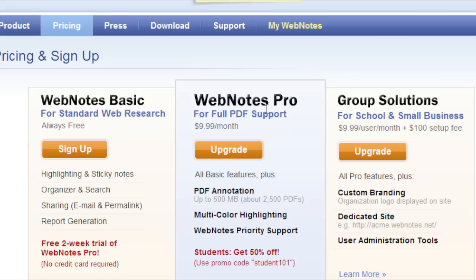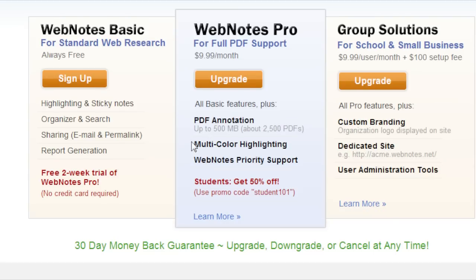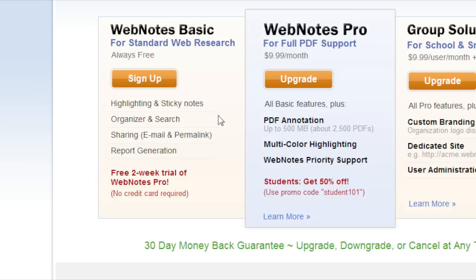When you upgrade to the pro version, you get the PDF annotations. You also get the multi-color highlighting. So in the basic you won't get the blue and all that, you'll just get the yellow highlighting.